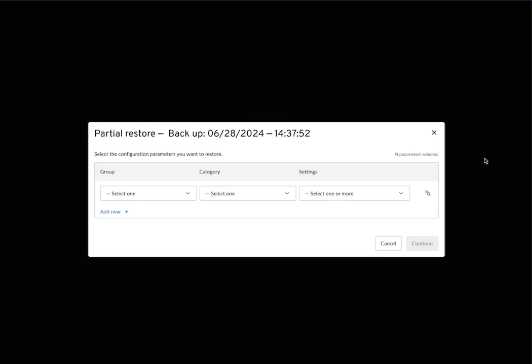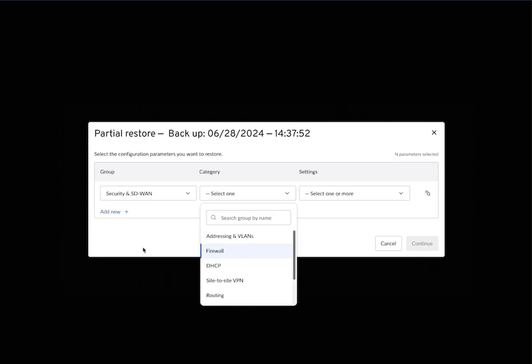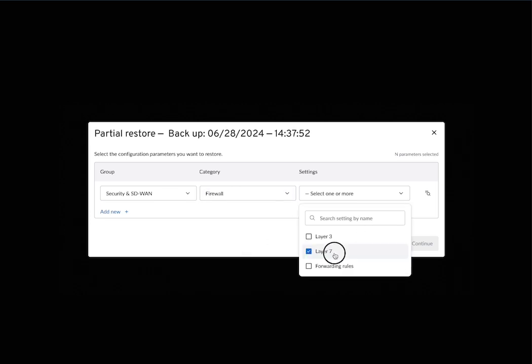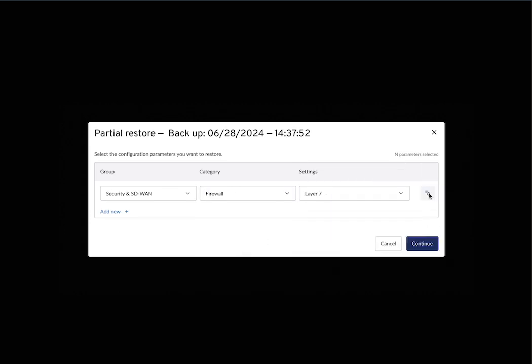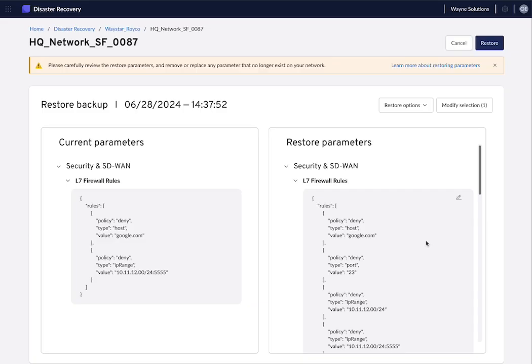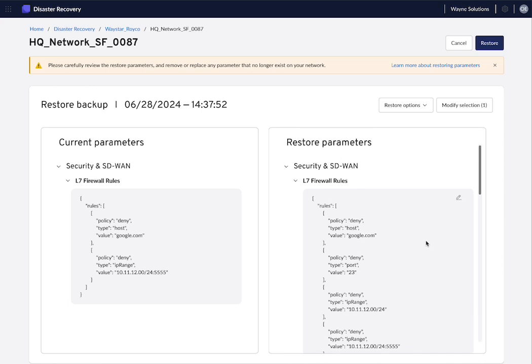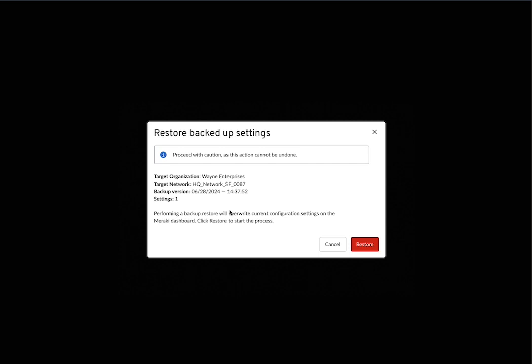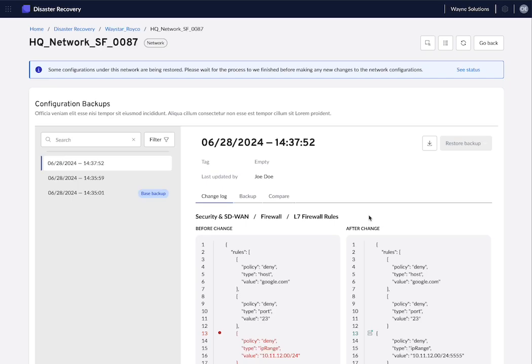Now, if you want to just restore a few parameters from a snapshot, you just need to select which parameters you want to restore. So in this case, layer seven parameters. You see what the parameters are now and what restore parameters will look like. If you're happy with this, just click on restore. And automatically the system will restore those configuration parameters.